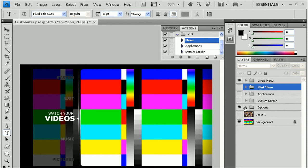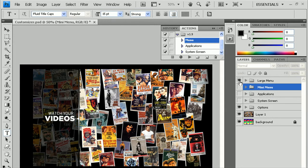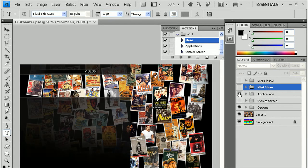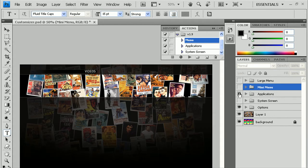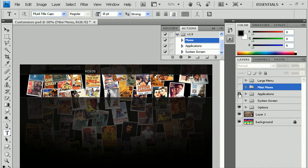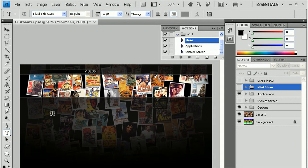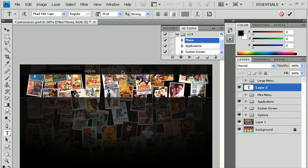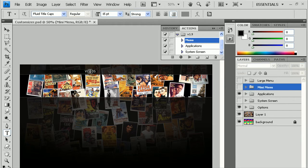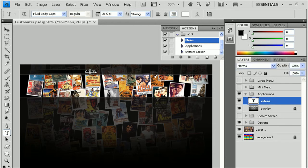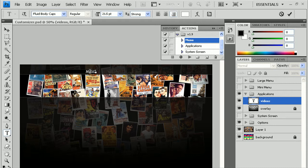Now, we also have the Applications menu. The Applications menu is the background of the list of the video screen, or the music screen, or the picture screen. You already changed the background here. You can change this text to Pictures, or Music, or whatever you want to change it to.